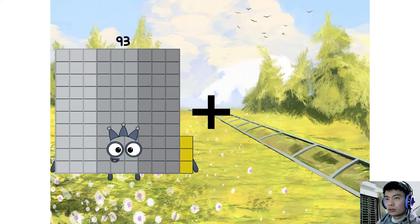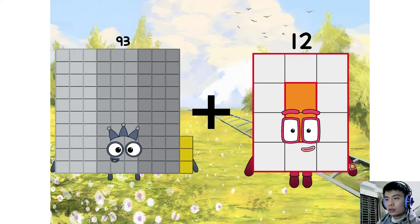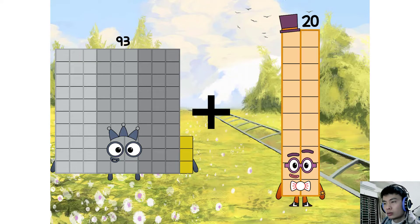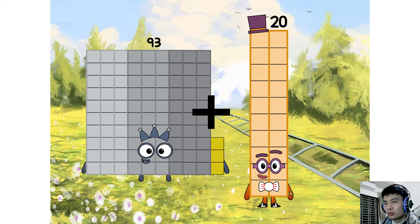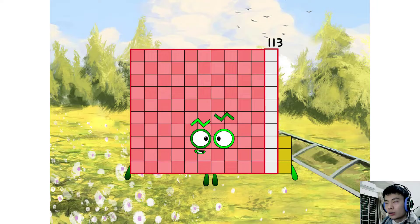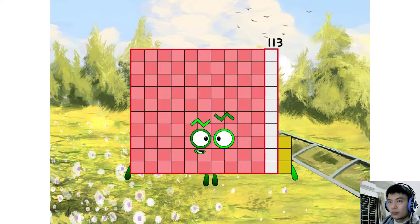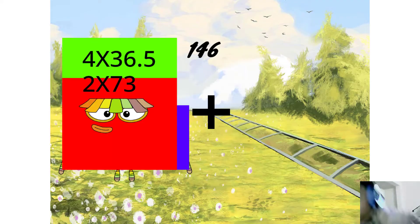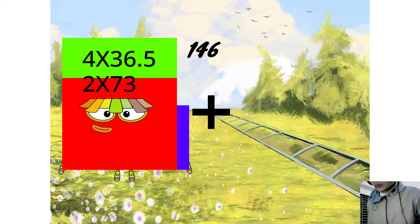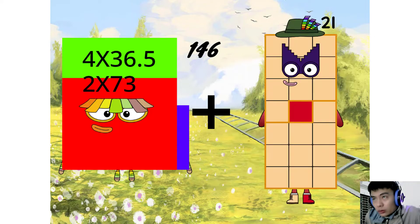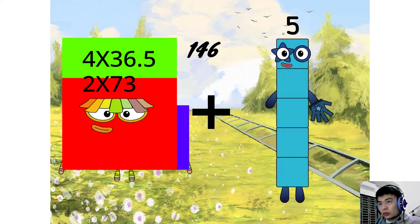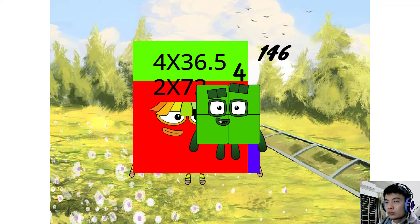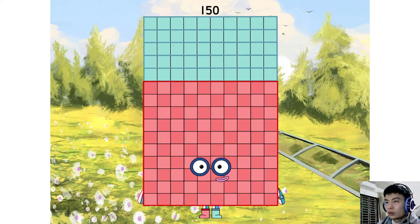93 plus 20 equals 113. 146 plus 4 equals 150.